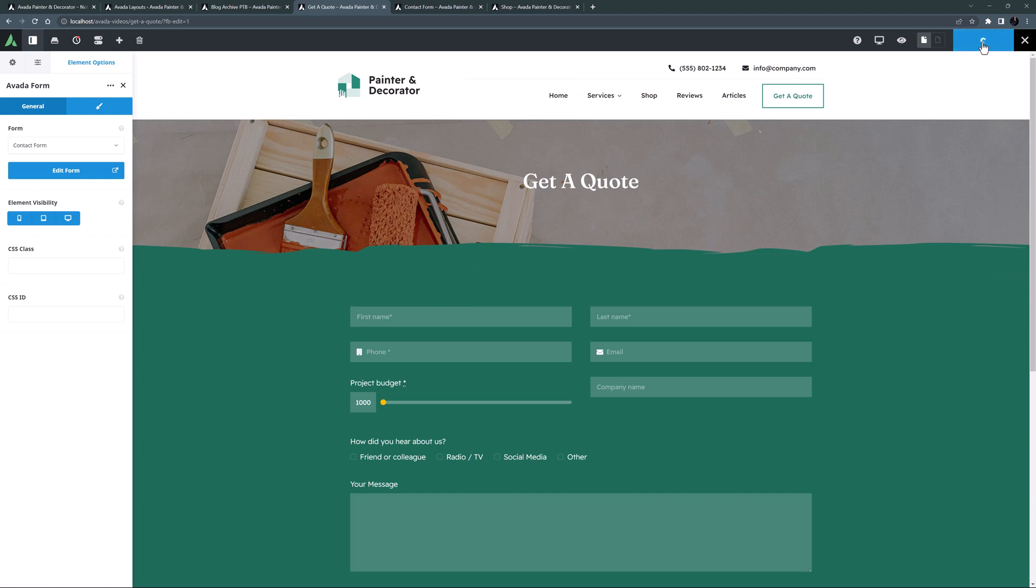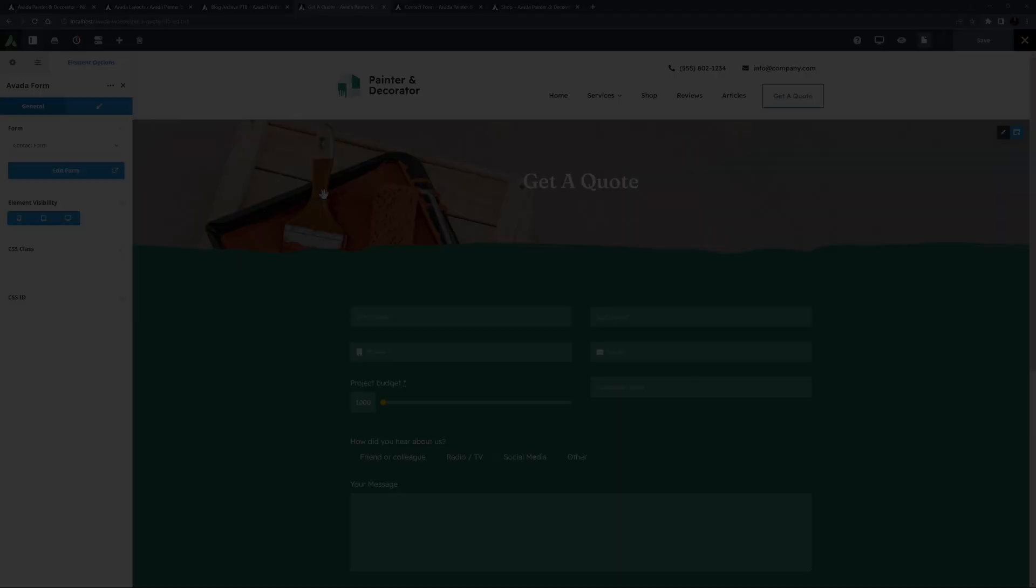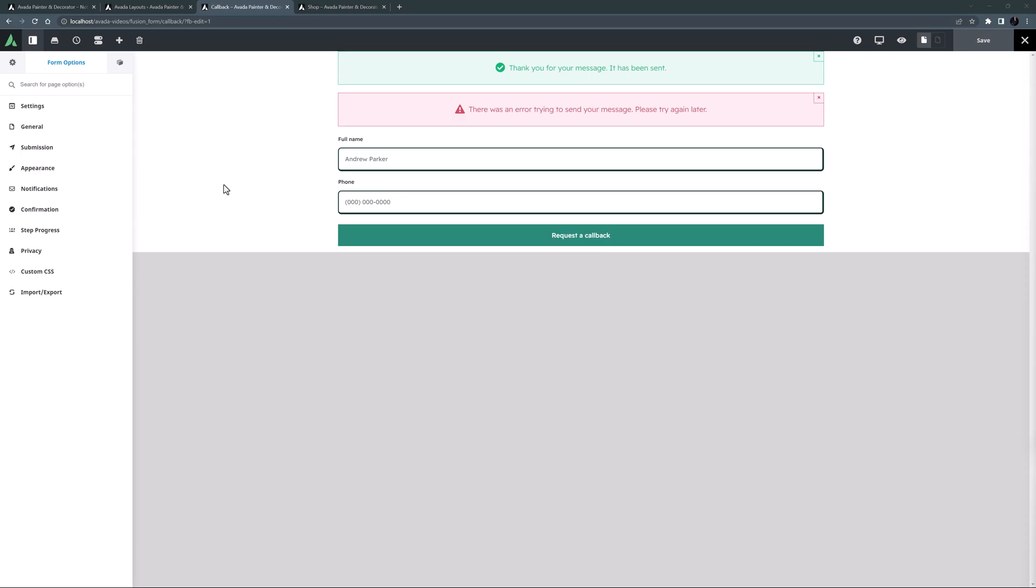While I've been working on this site, I got the idea for another form on the home page. That would be a short and simple form requesting a callback. It only has a couple of fields, so I'll just make that form and come back. OK, here's my new callback form, so let's add it to the home page.